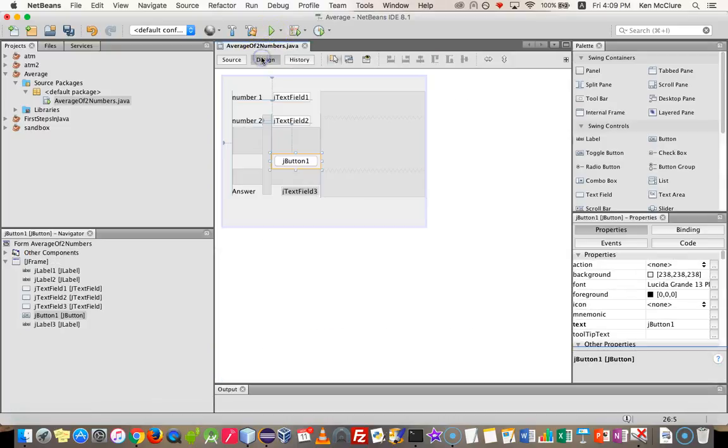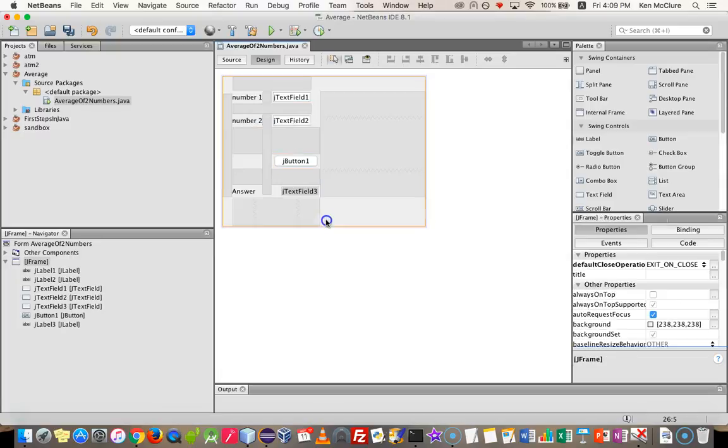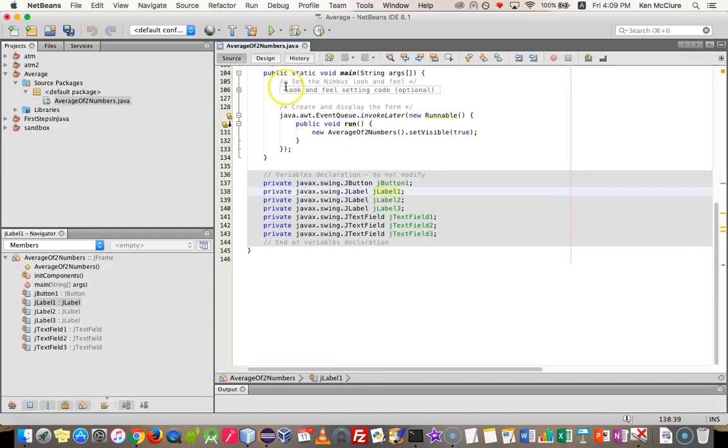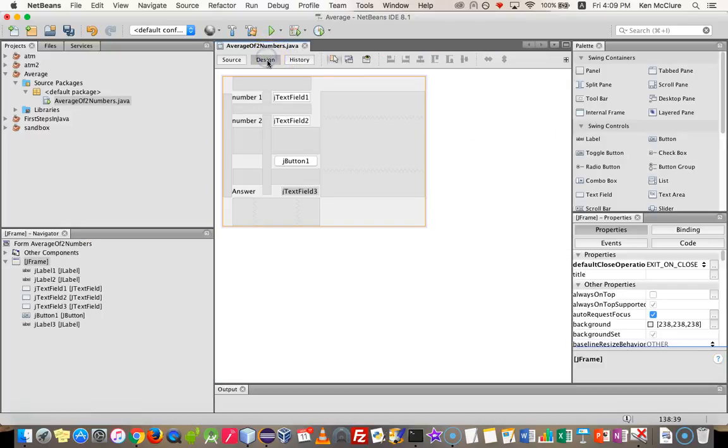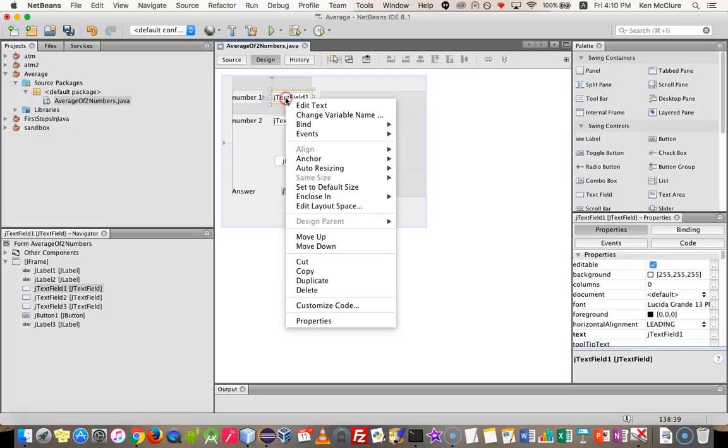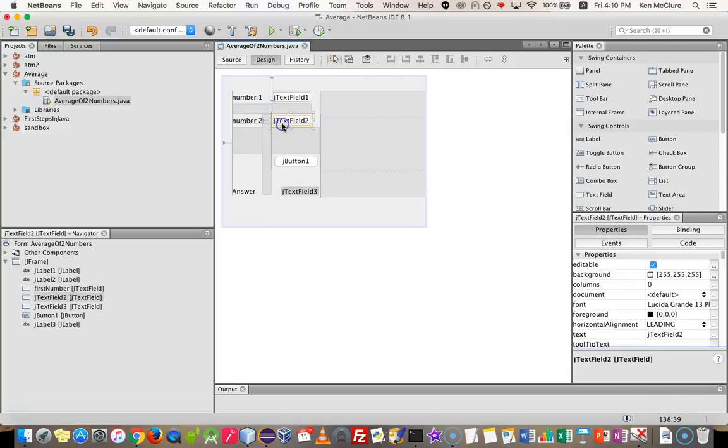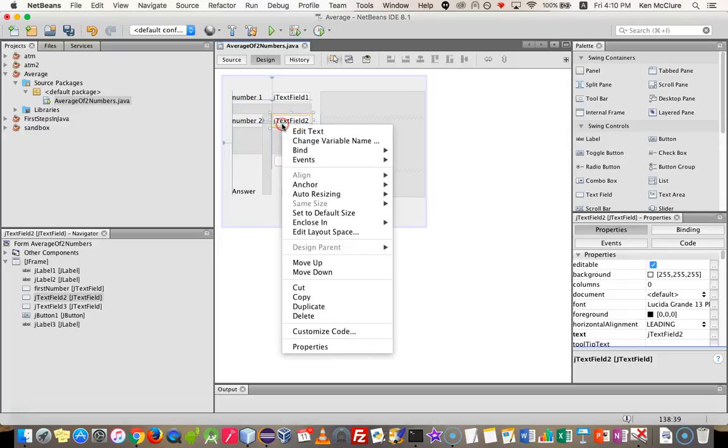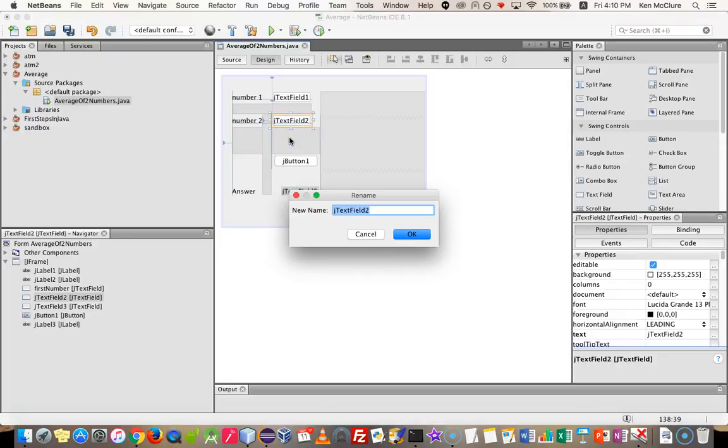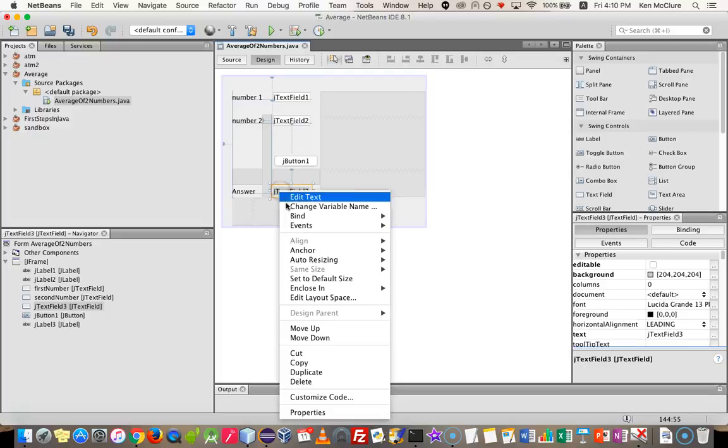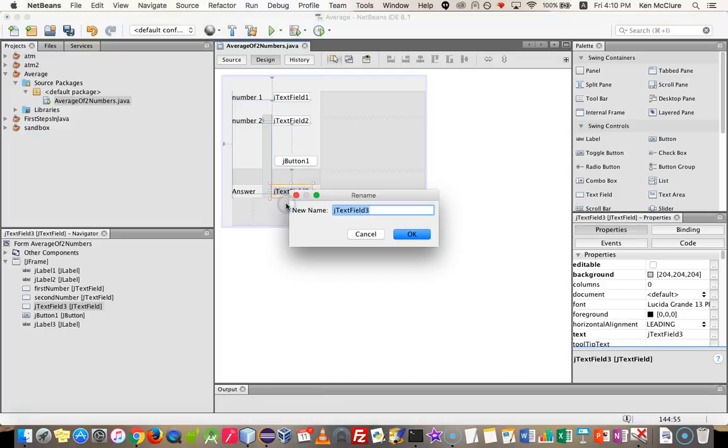I'm going to pop back to design again. And what I was going to explain is that the names of these controls by default aren't really very meaningful. And as I'm going to be using these in my program later on, what I'm going to do is change them here, so they change in the automatically generated code so that I can use them and I know what I'm doing. So for example, here, text field, I'm going to change its variable name to first number. And the next one, I'm going to change its variable name to second number. And the text field where I'm going to put the answer, I'm going to call it answer.